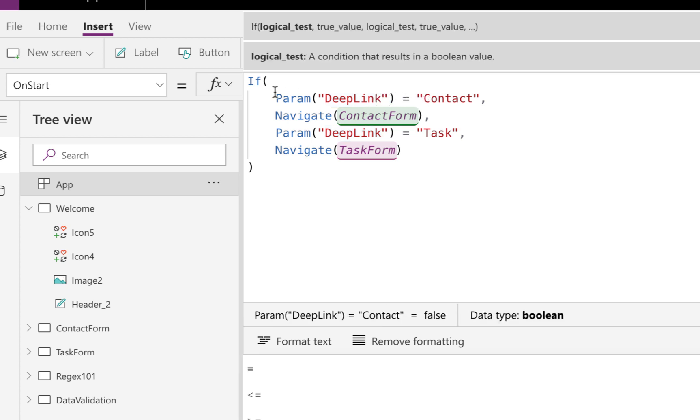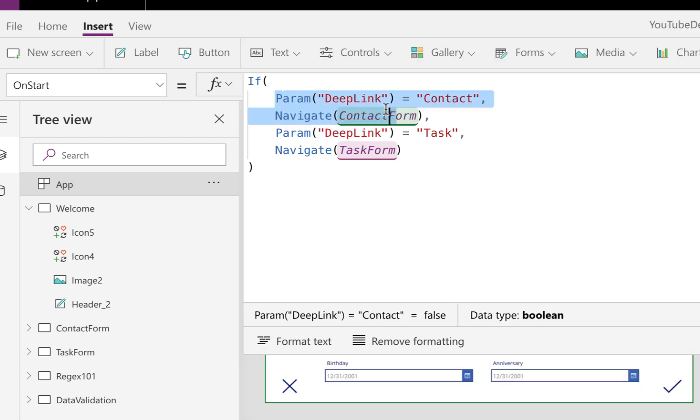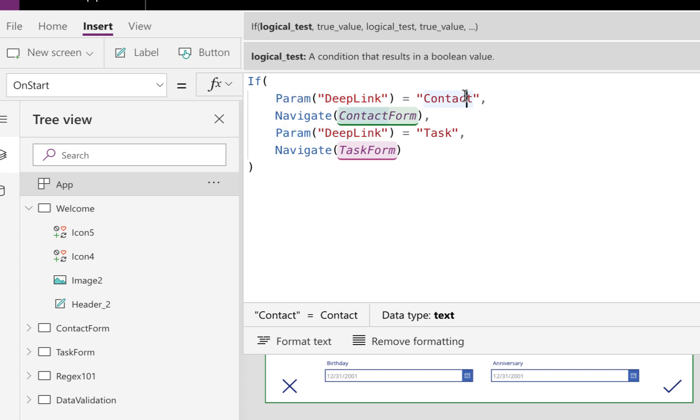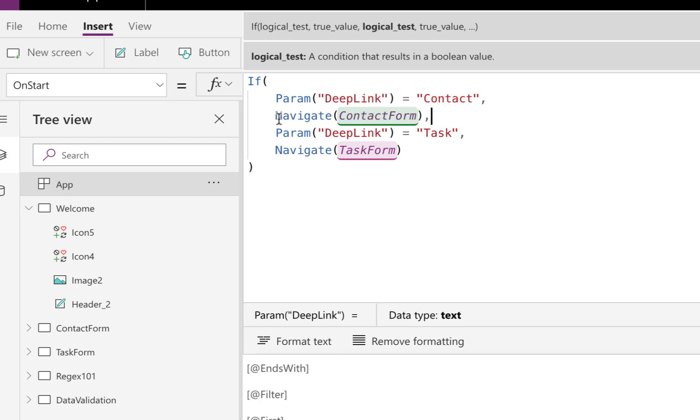Then we're saying, okay, if that parameter is there, and if that parameter value equals contact, then we want to move to the contact form screen in our app. To move to a different screen in your app, that's done with the navigate function. So you just type in navigate, and then you pass it in the name of the screen you want to navigate to. So if we look on the left hand side here, I have a screen called contact form. And that's when I want to navigate the user to, if we have that parameter value in here.